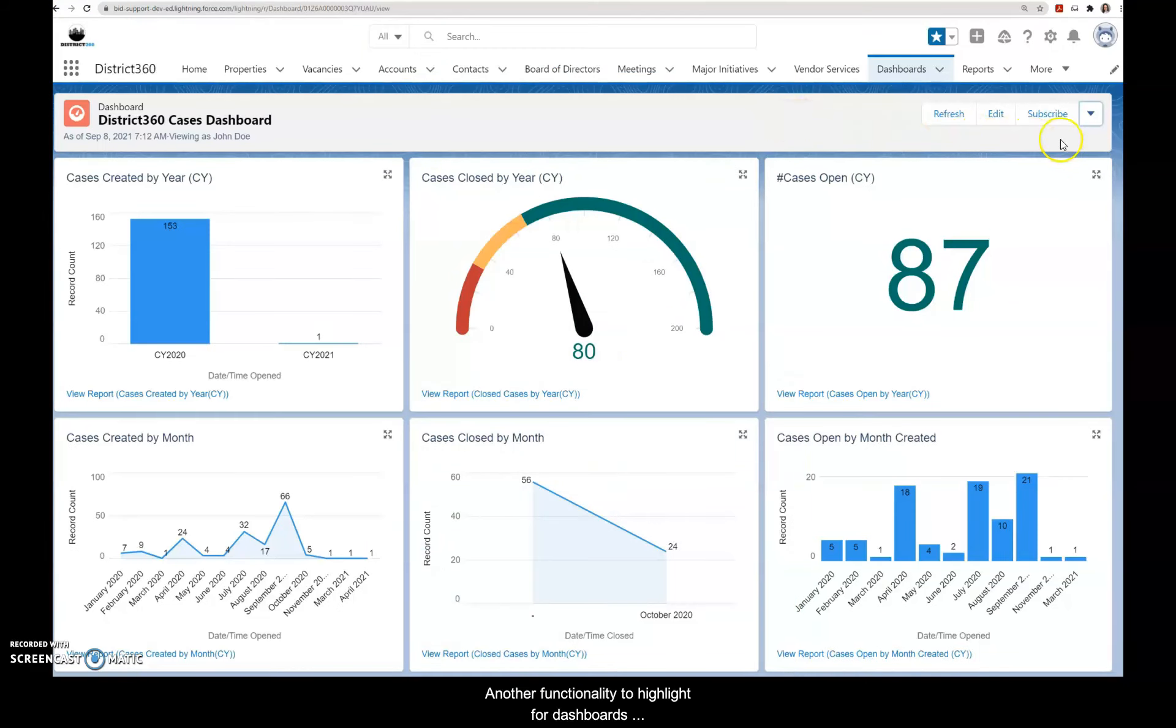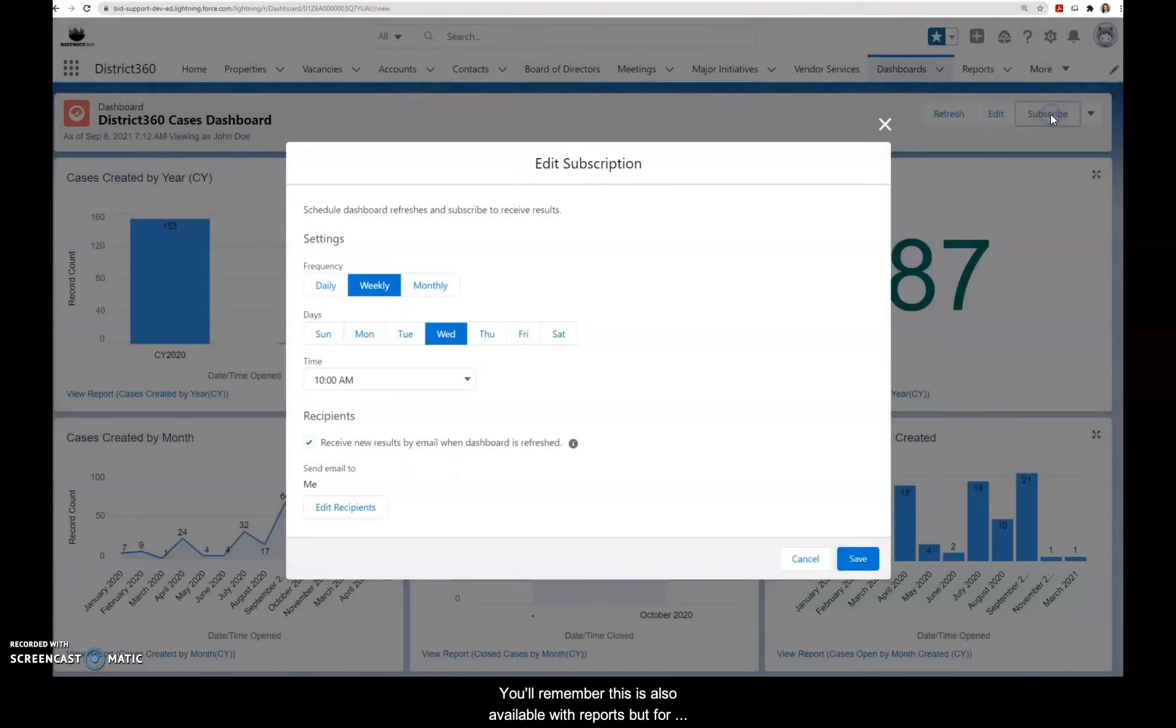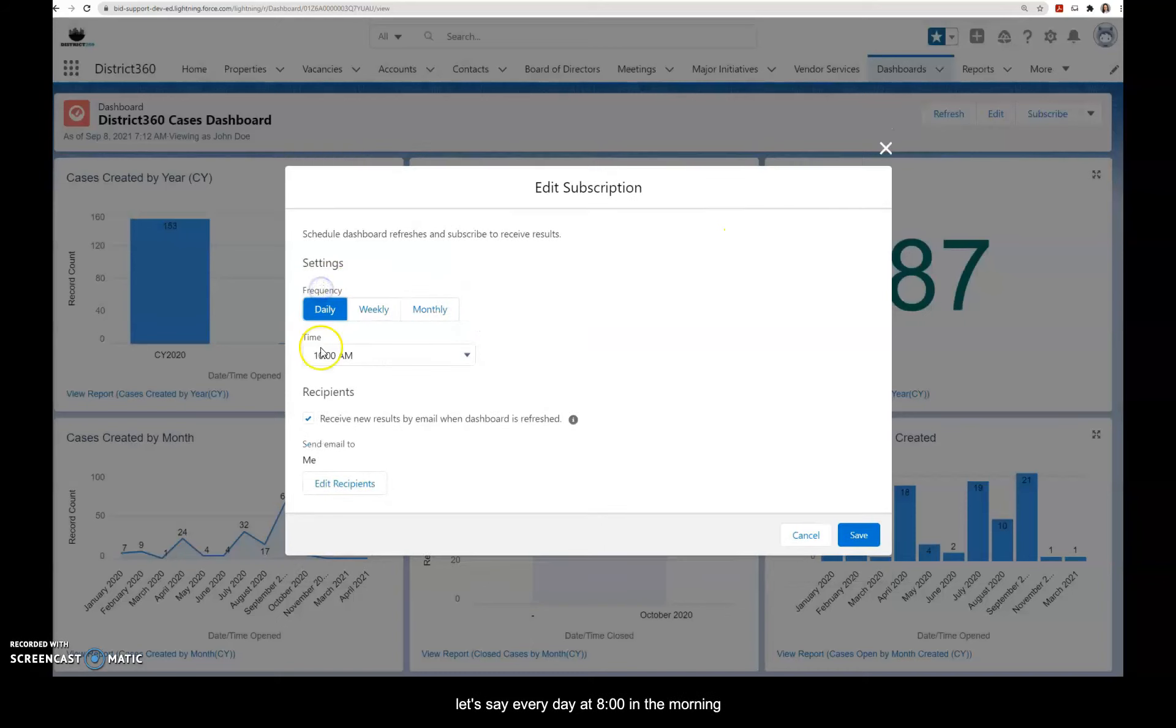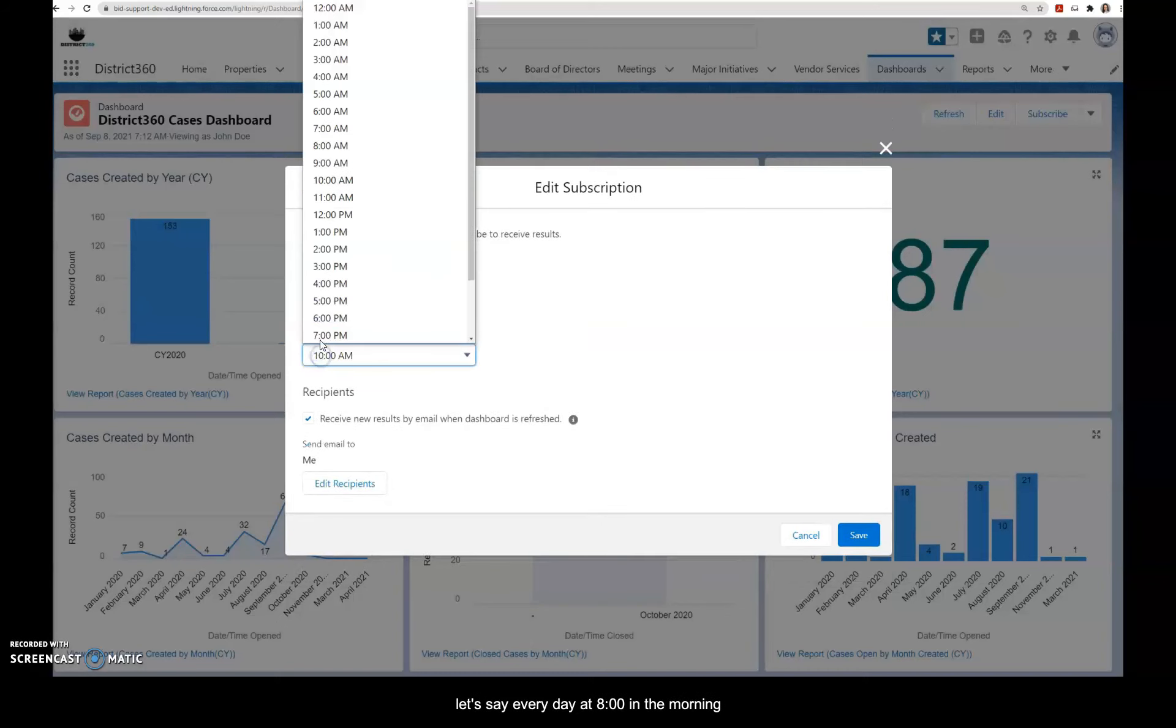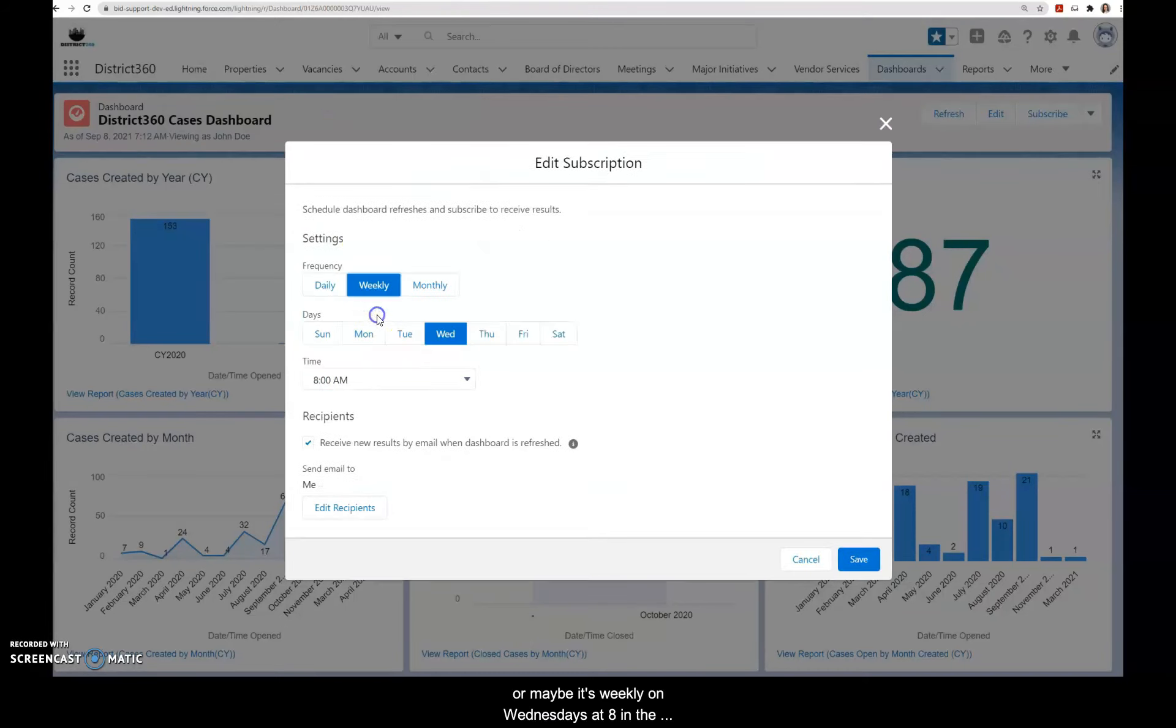Another functionality to highlight for dashboards especially is this subscribe button. You'll remember this is also available with reports, but for dashboards, if it would be helpful to receive a dashboard let's say every day at 8 o'clock in the morning, or maybe it's weekly on Wednesdays at 8 o'clock in the morning, whatever the subscription might be, you can configure that for yourself.